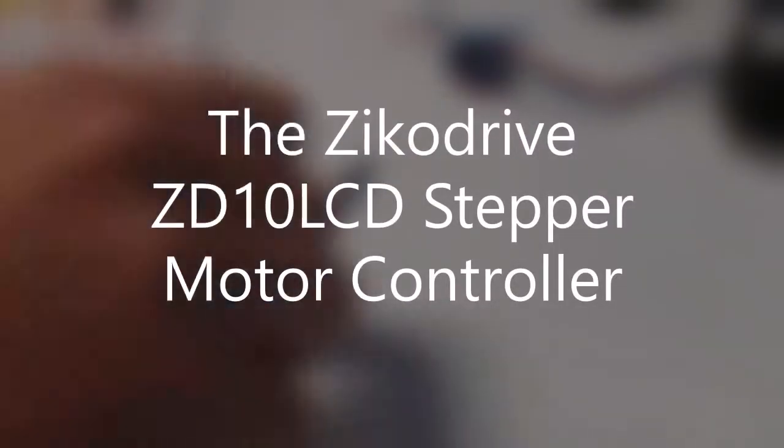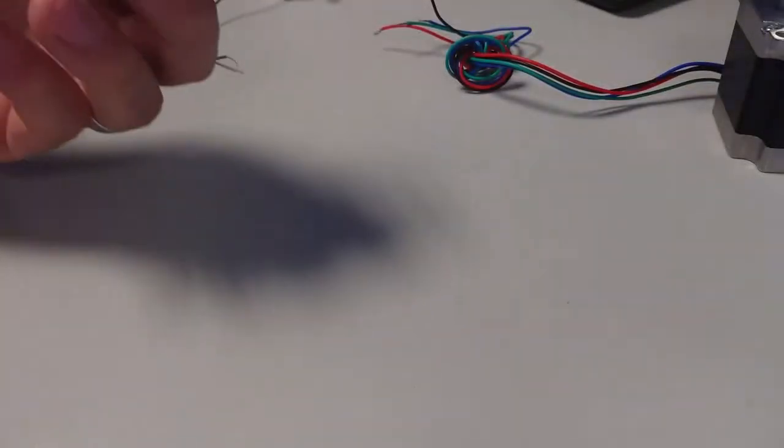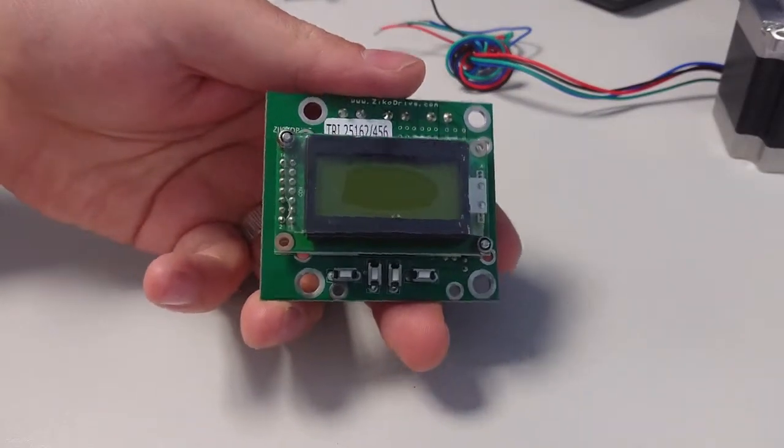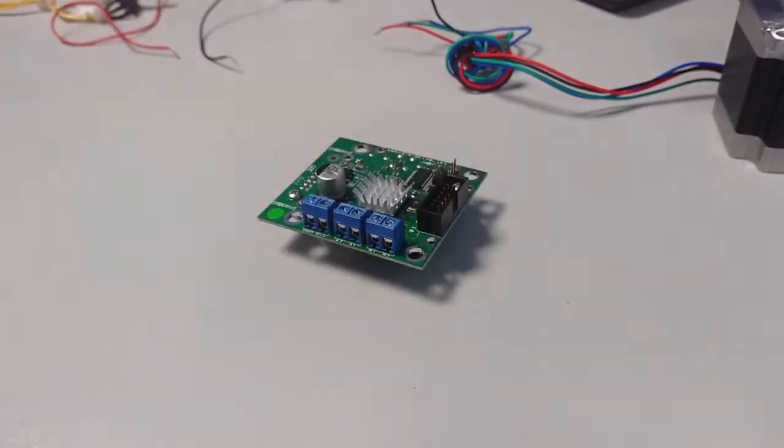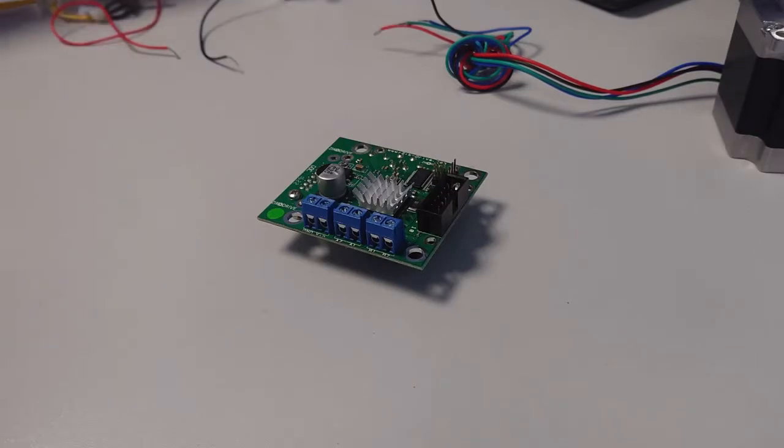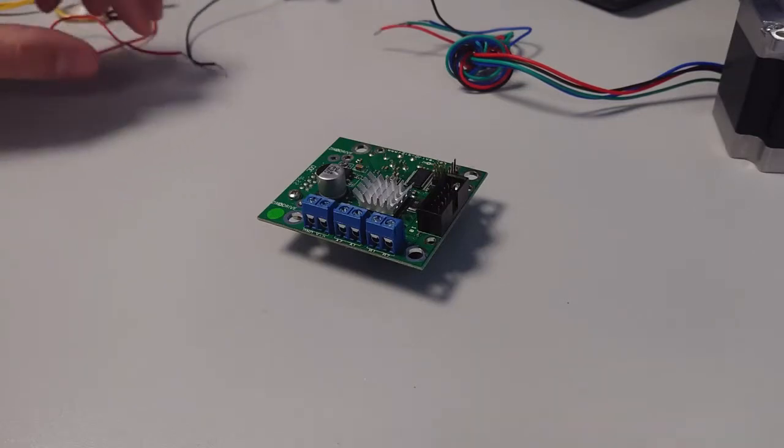Hello and welcome to this quick introductory guide to the ZD10 LCD. We've got a few videos on this which you've probably seen if you've got an interest in it.